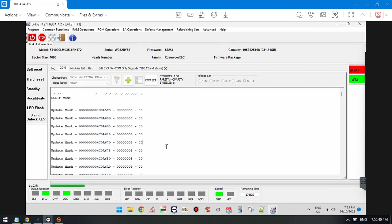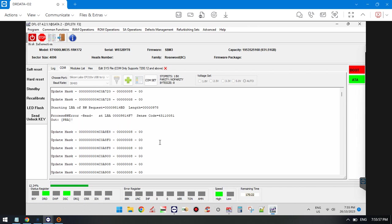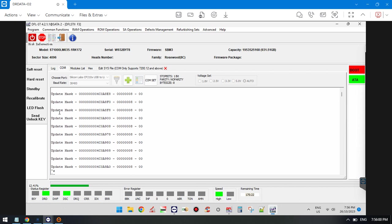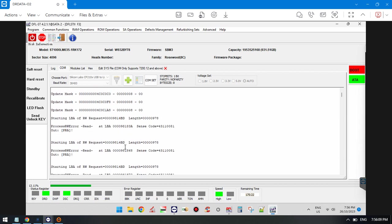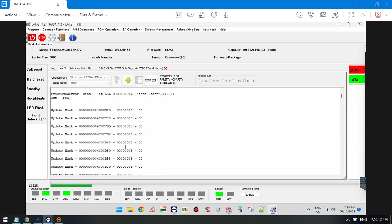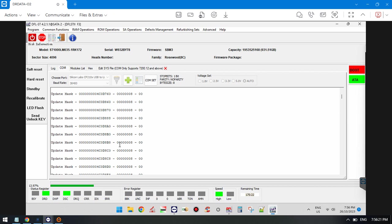We'll show you one real case study for a user from Malaysia. This is a Rosewood family ID 8c, firmware SBM3. Within the COM terminal we can find a lot of error messages, like 'update mask' and 'starting LBA of rewrite request,' and it keeps coming. The drive does not enter the F3T prompt.